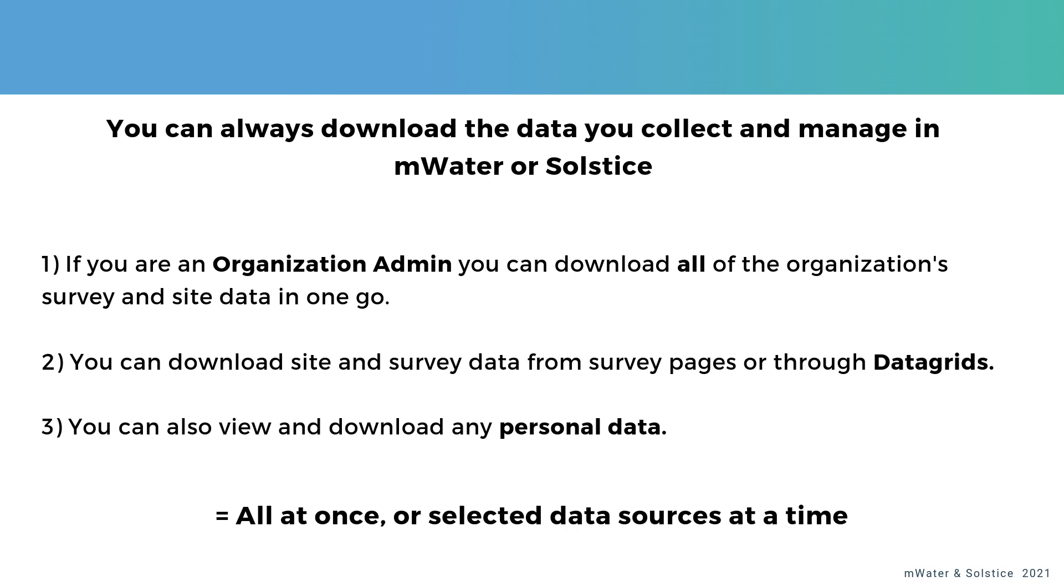And finally, you can also view and download any personal data that the system knows about you through your interaction with it. So to summarize, you can bring your data out all at once or selected data sources at a time.